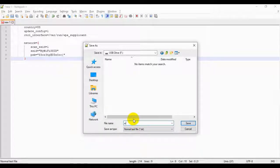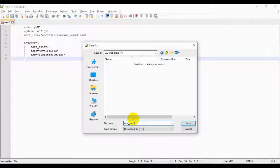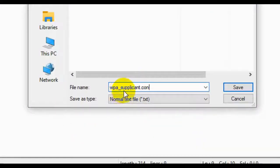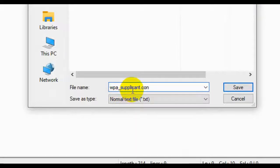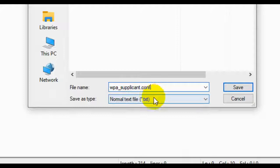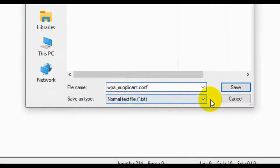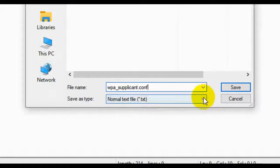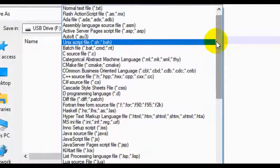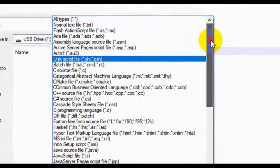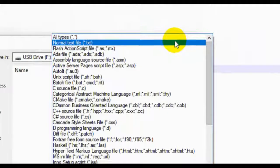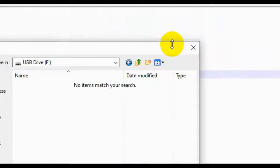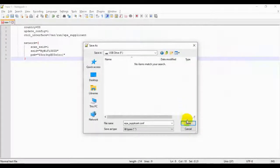Mine's obviously blank, but you should see those if you're in the right USB drive. For file name, we're going to write WPA underscore supplicant dot c-o-n-f. So that is WPA underscore supplicant dot c-o-n-f. And then the next step is very important as well. Instead of normal text file, scroll up to all types. Go ahead and click that, and then click Save.